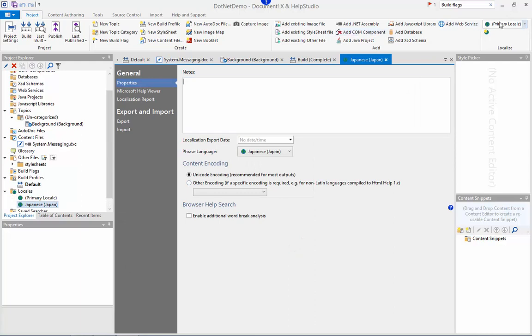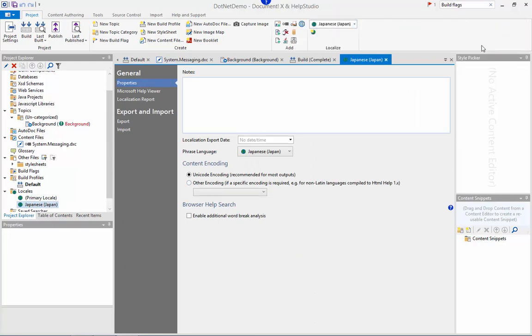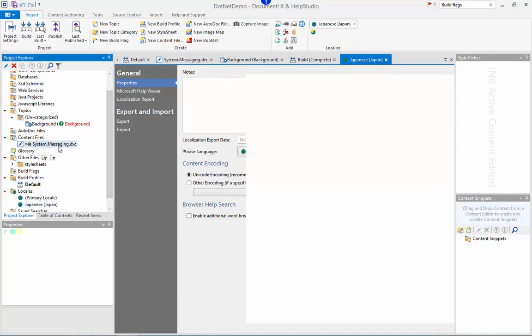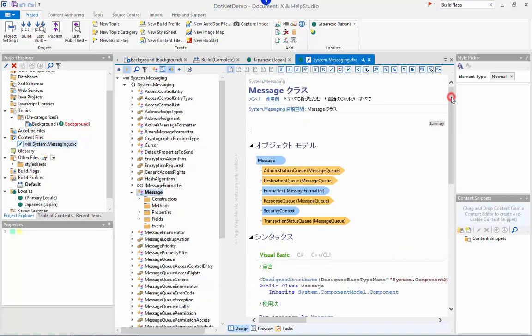I can then switch to that new locale using the drop down on the ribbon. If I then open up this content file again it will be opened for the Japanese locale. You can see that the standard phrases and terminology used throughout the documentation are translated for us automatically and there are several languages supported out of the box to which you can add additional ones in the template editor.